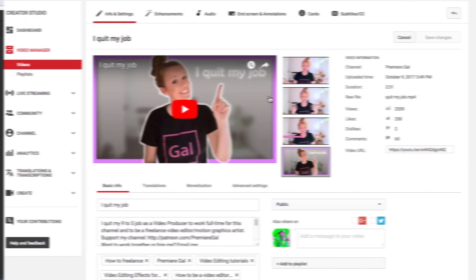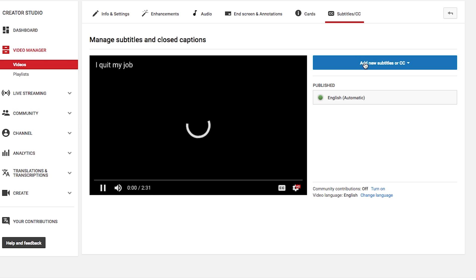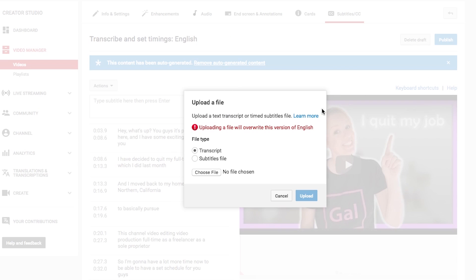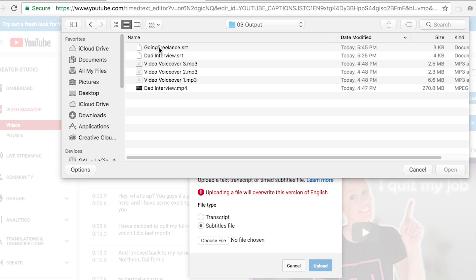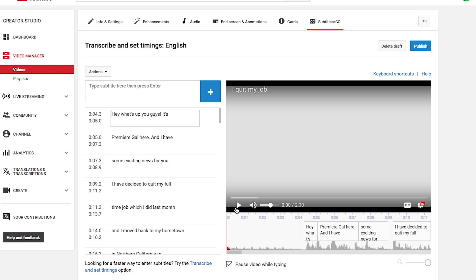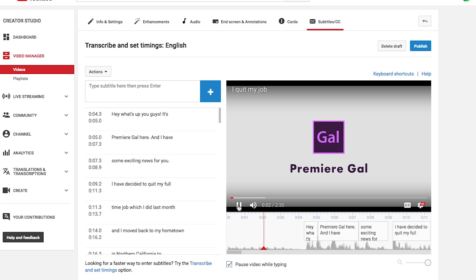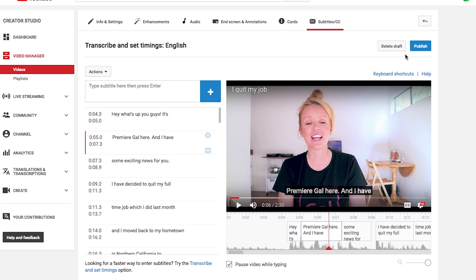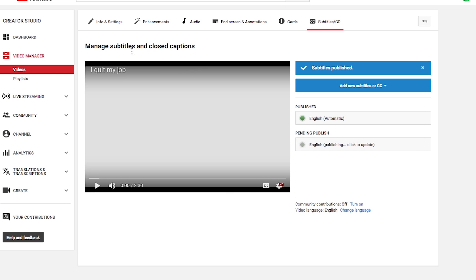On the YouTube video settings, I will click on the subtitles CC menu and select add new subtitles or close captions. Here I can select the language and choose upload a file. I'll select subtitles file and choose the .srt file from my local hard drive. Once the .srt file is uploaded to your YouTube video, that becomes part of the metadata of the video that's included in Google's search engine, so all the words are part of Google's search. In addition to all the keywords that you add manually to your video's metadata, all the text from the transcript is now searchable.